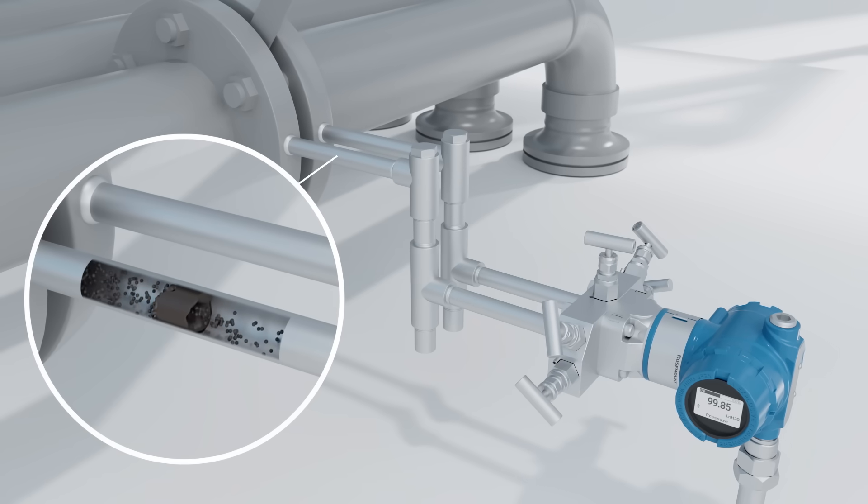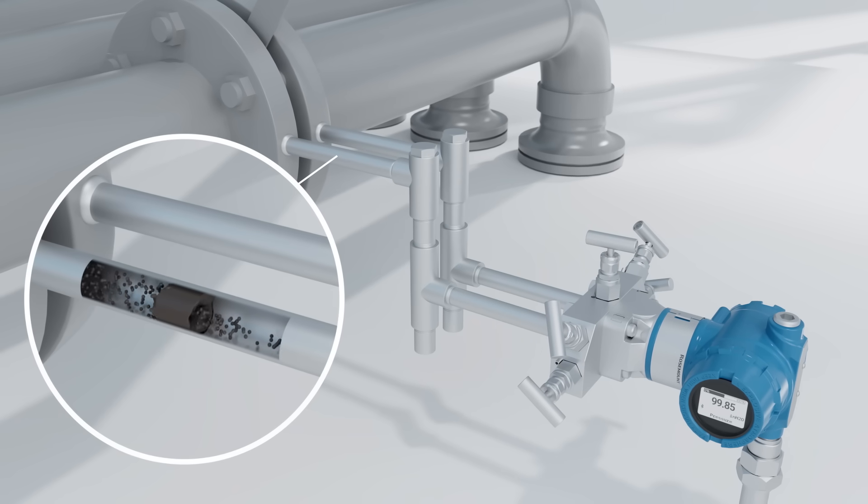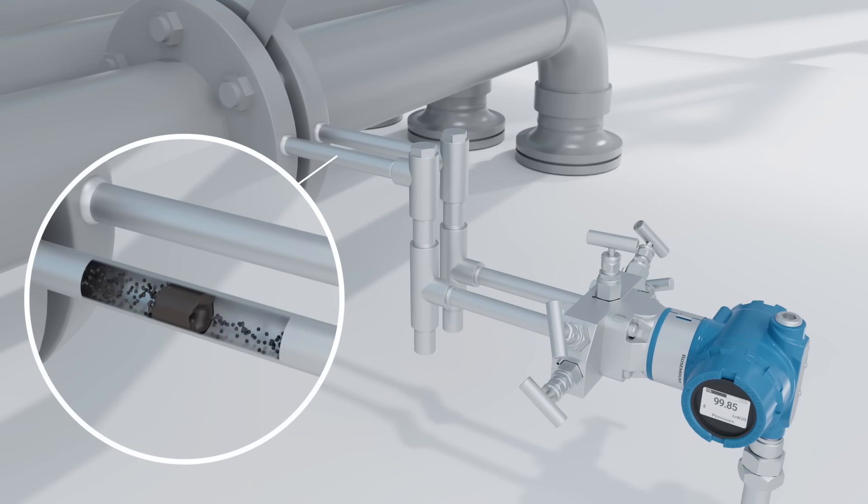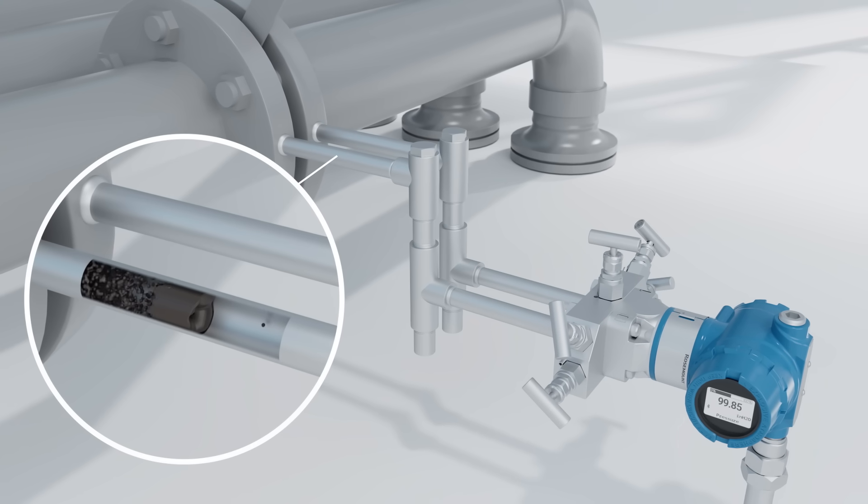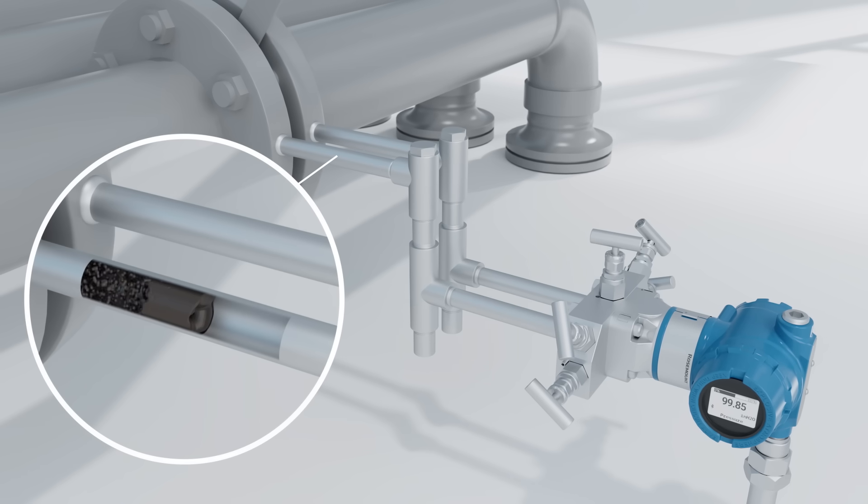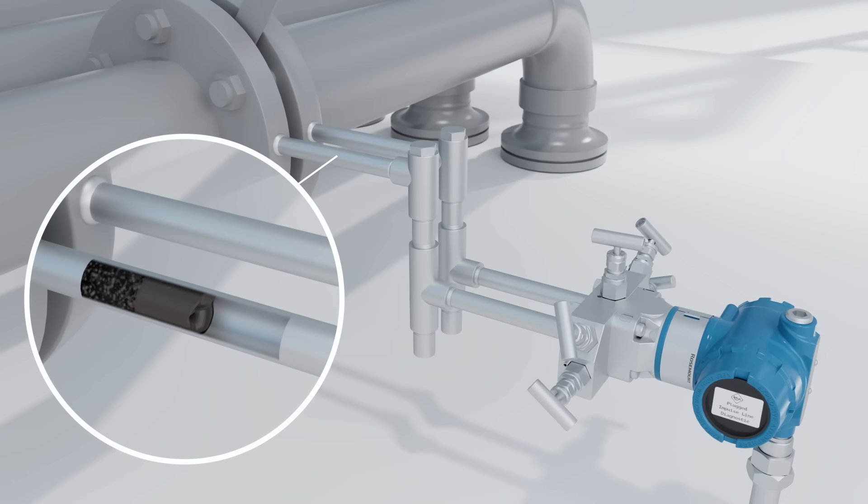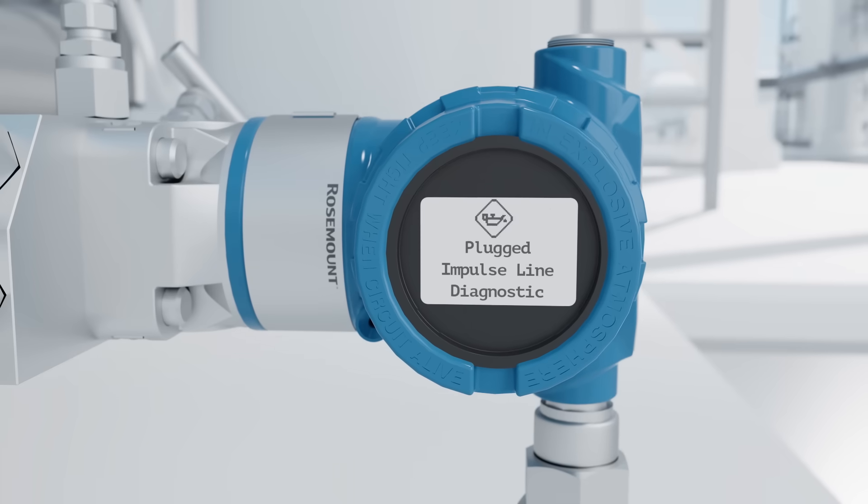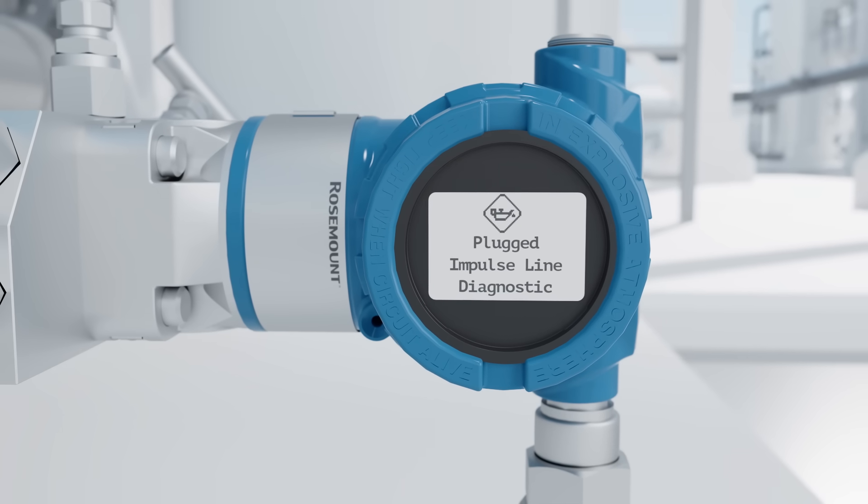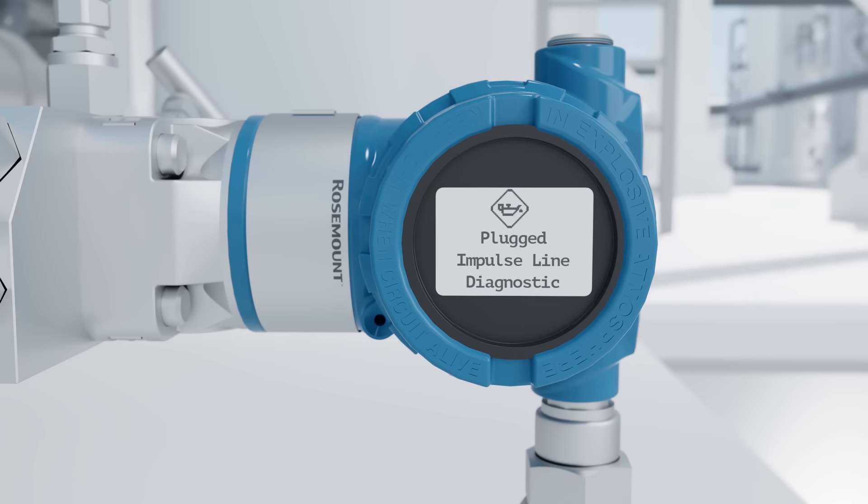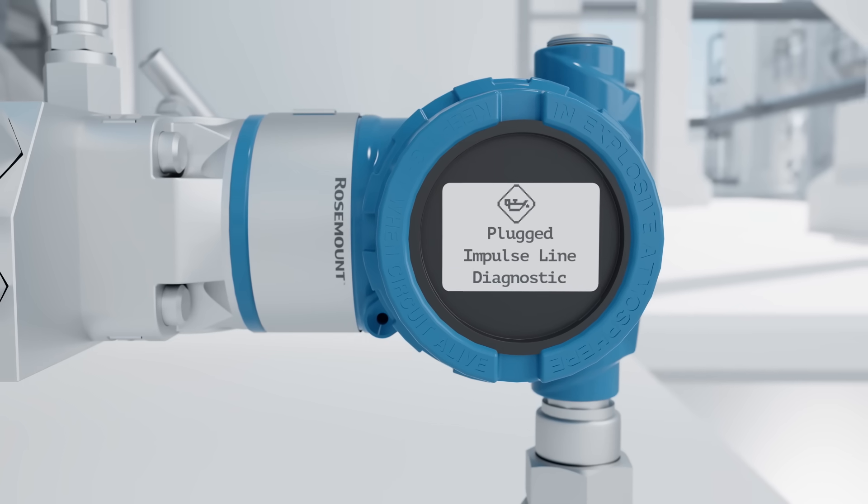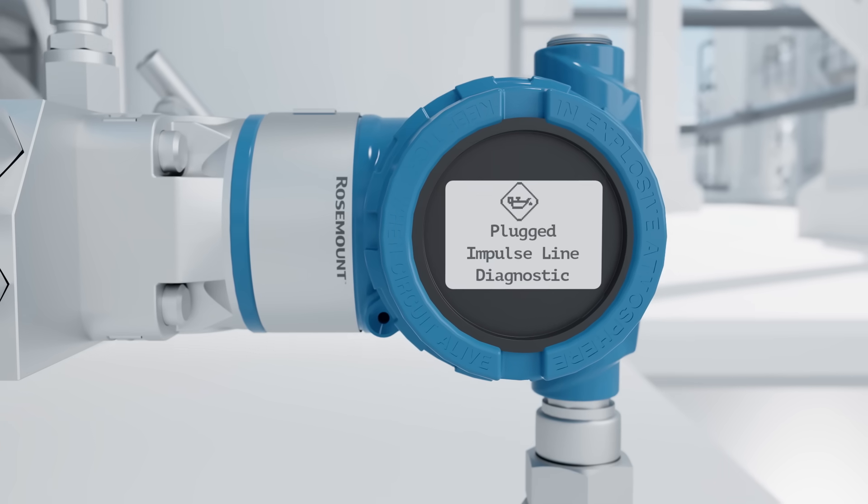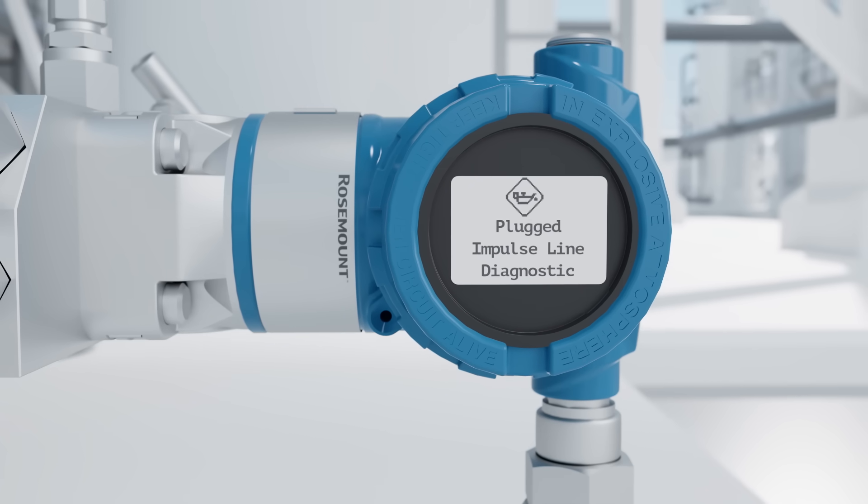Impulse piping can be susceptible to plugging from material buildup or freezing which isolates the transmitter from the process and therefore is unable to respond to process changes. The 3051 continuously monitors for plugged impulse lines and alerts you to abnormal conditions so you can take proactive measures before it affects the quality of the process.